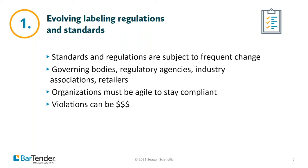The first is that governing bodies and regulatory agencies set them. But the second group that sets standards are industry associations. They want to get out ahead of regulatory agencies by implementing responsible member policy. Members of these associations show a commitment to quality and performance by voting to adhere to these guidelines. And then regulators respect this. Some examples in the chemical industry, that's NACD, the National Association of Chemical Distributors, has their responsible distribution. In the food industry, there's the produce traceability initiative called PTI.